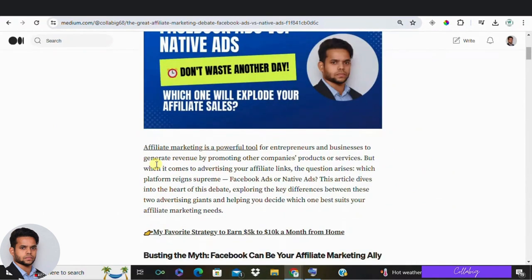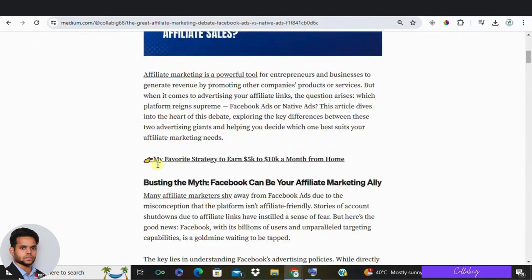First off, let's address the myth. Many believe that Facebook isn't good for affiliate marketing because they have heard horror stories about business accounts and personal accounts being shut down for including direct affiliate links in their ads. This has led many affiliate marketers to explore other options like native ads. But is Facebook really a platform we can afford to ignore?